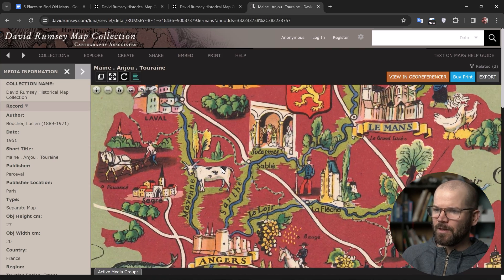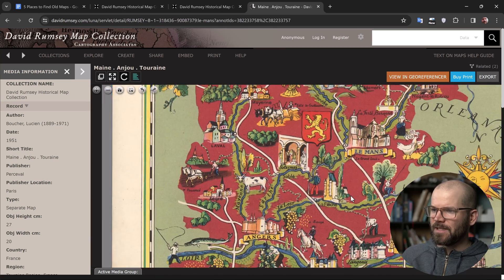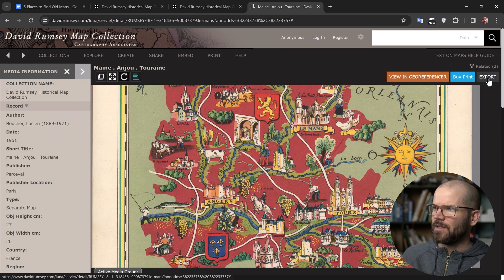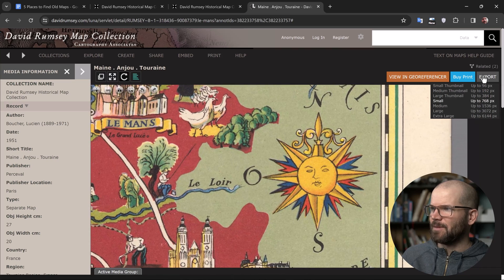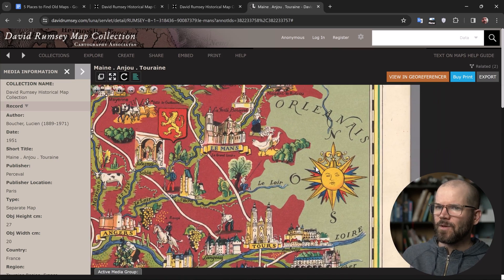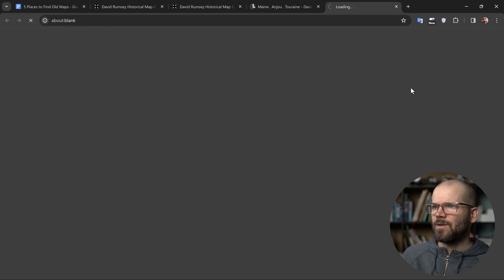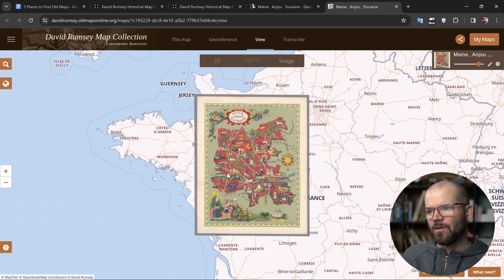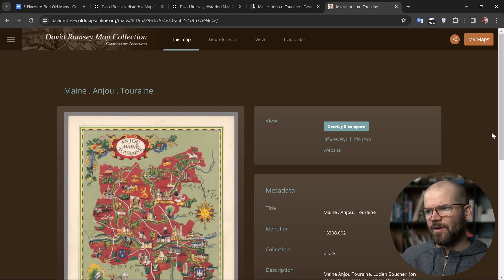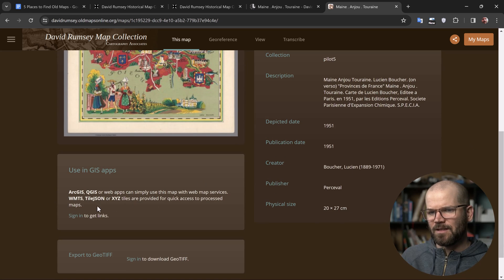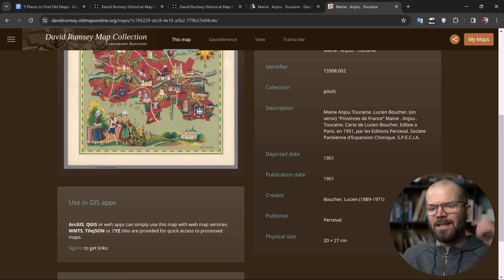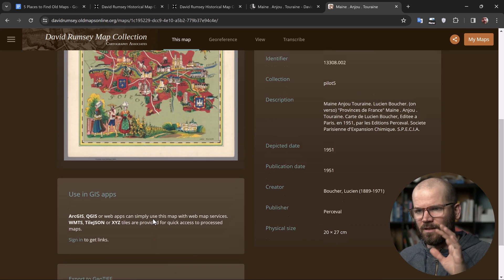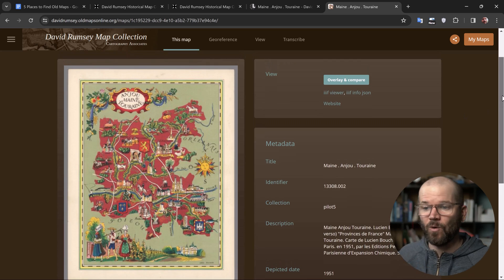Now we're looking at one individual map with the Luna Viewer where you can zoom way in — it's really snappy and responsive. It gives me all the information on the left for the media. If you click on 'export,' there are different resolution sizes, and I can actually buy a print if I want. There's also a very cool feature called 'View in Georeferencer' — they have a partnership with Old Maps Online where the map can be georeferenced. If you log in to oldmapsonline.com, you can get slippy map tiles in different formats. If you're working in a GIS tool like Felt or Geolayers, you can take the XYZ tile information and plug it straight in.